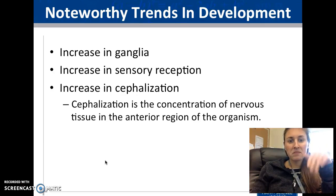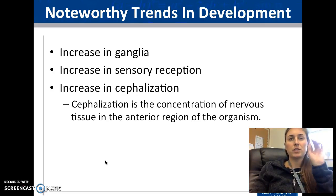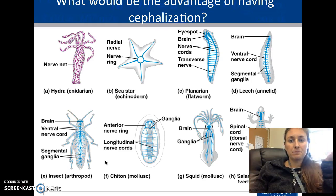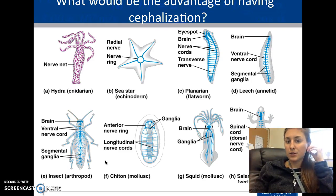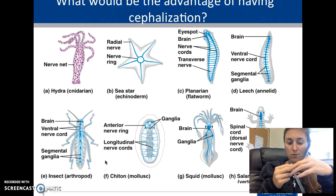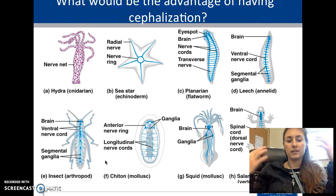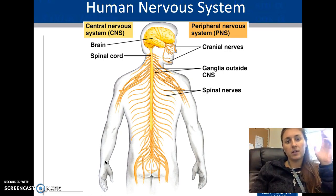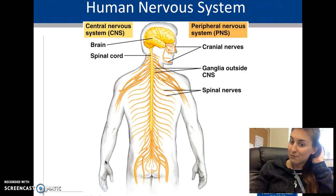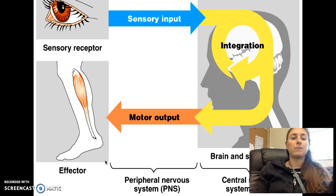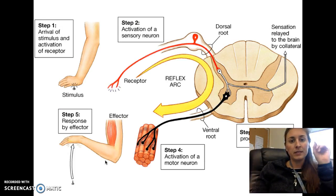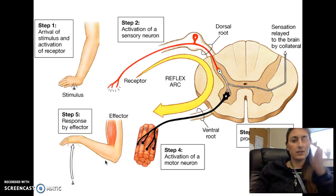There's also cephalization — brain versus other structures. The advantage of cephalization is a concentration of nerves that can direct what's going on. We are highly cephalized organisms with some of the largest brains. There are three steps: sensory input, integration, and output.